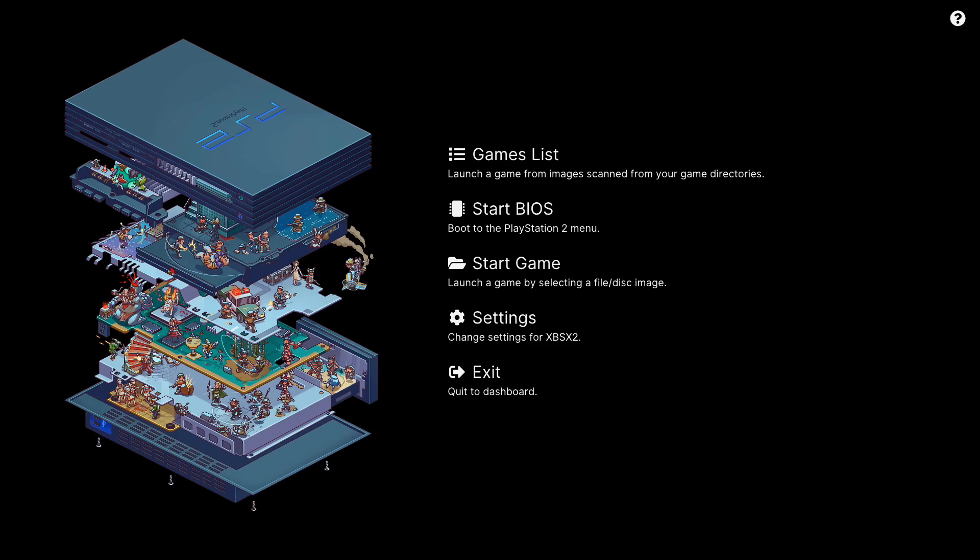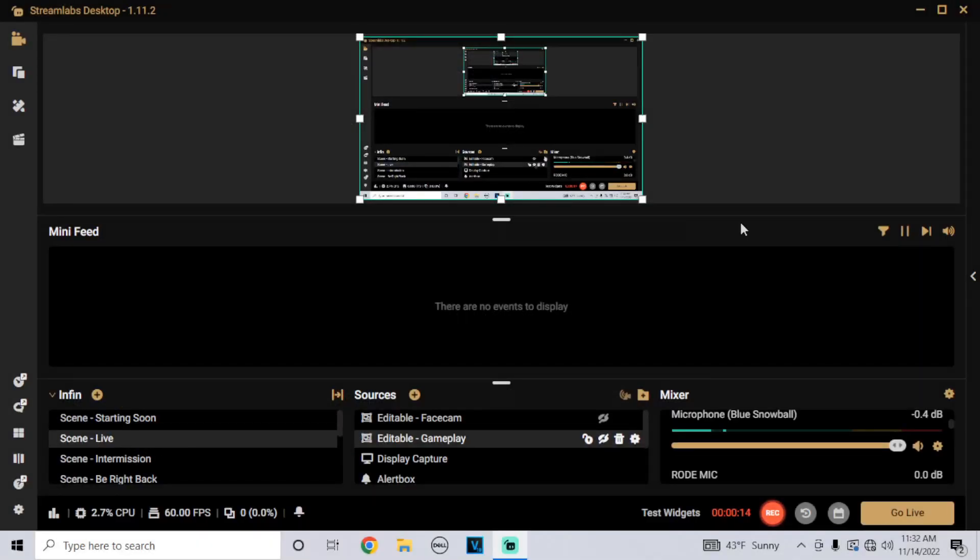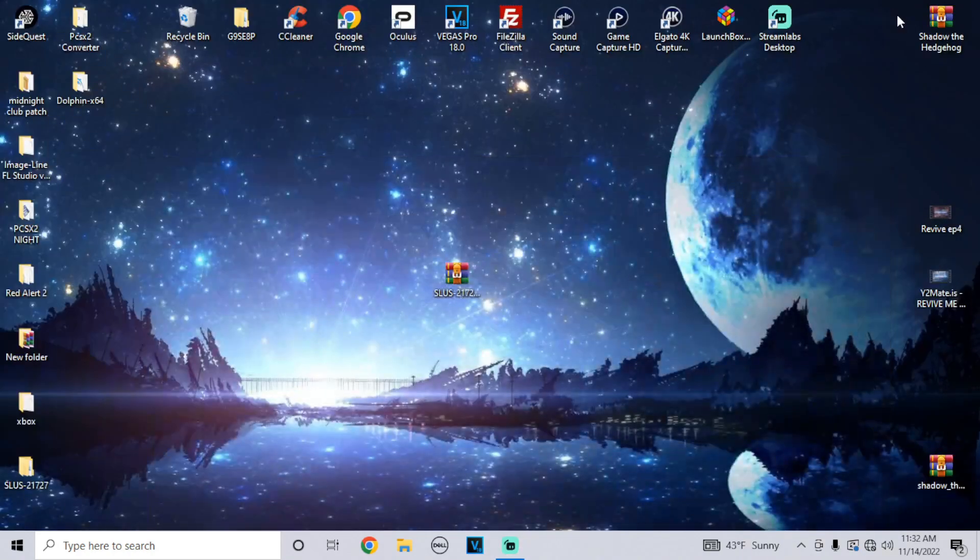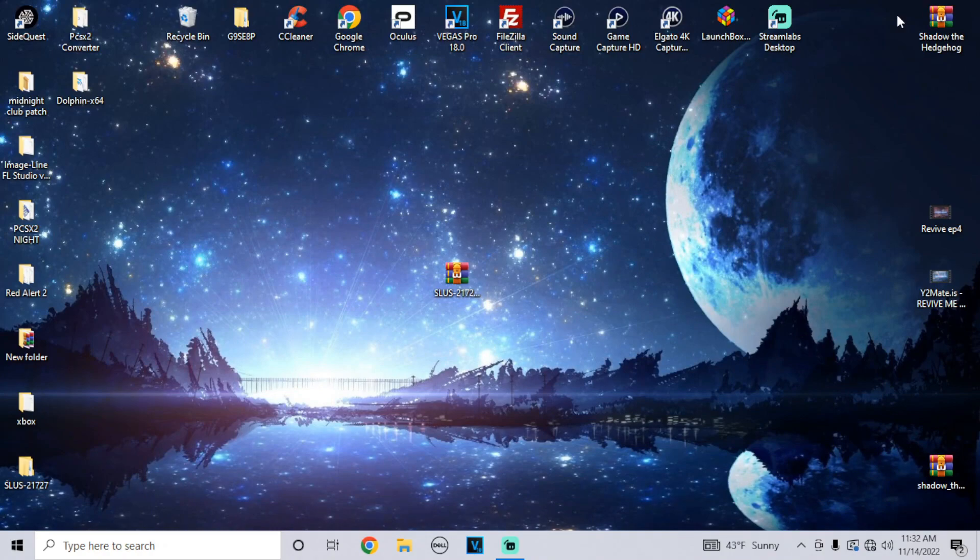So first you need to find some texture packs from Google. I'm just gonna show you an example of how to install them. The example I'm gonna use is for Naruto Ultimate Ninja 3.